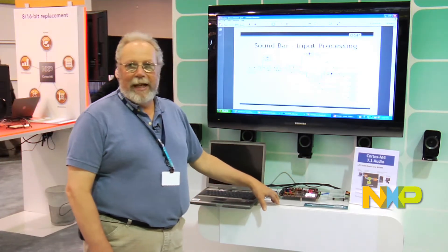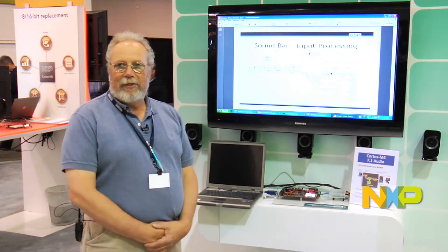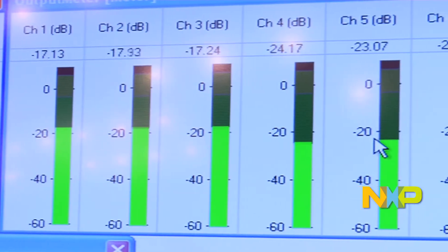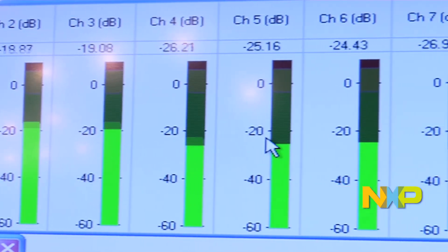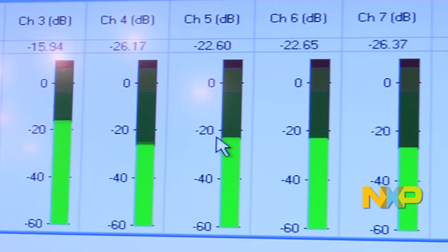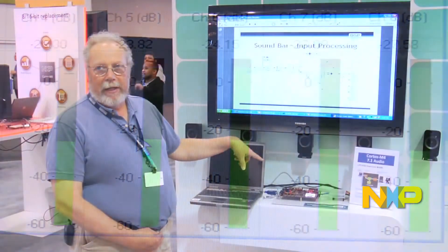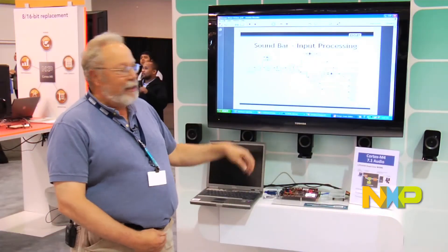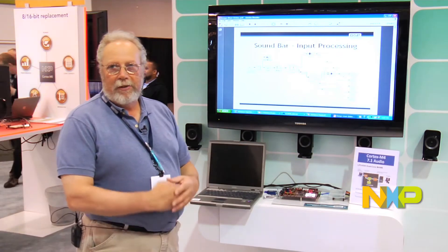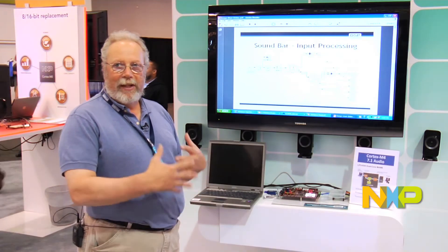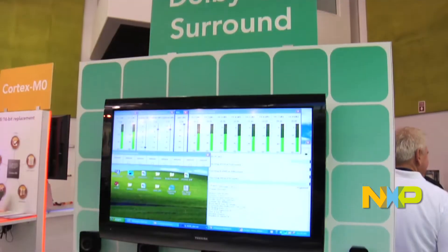That stereo stream of data is then getting signal processed — basically by an application we called AudioWeaver, which is running on the M4 floating point unit. It's actually using the floating point quite extensively for delays and setting up mixing and balancing of the audio stream.